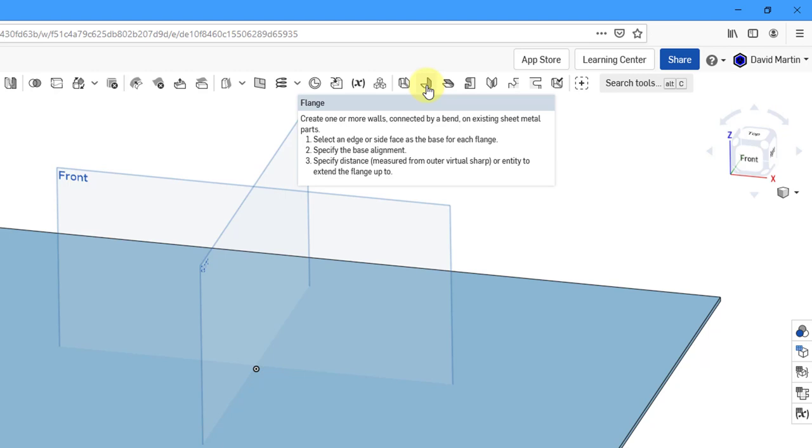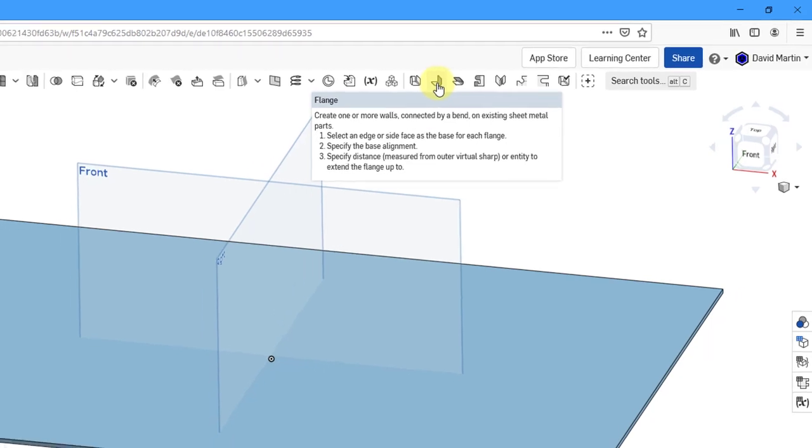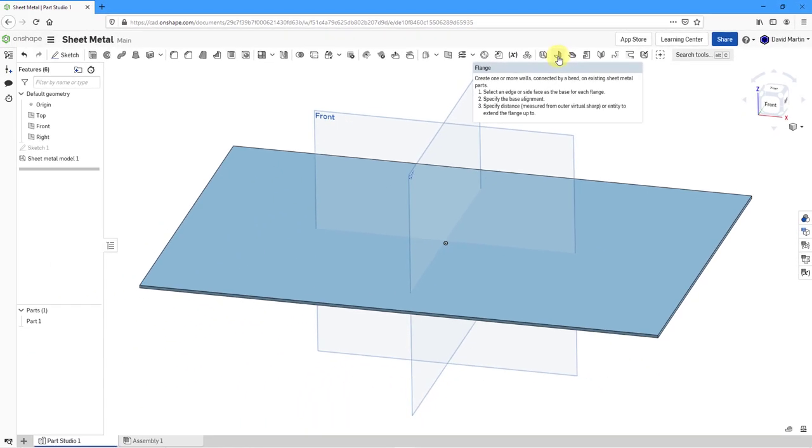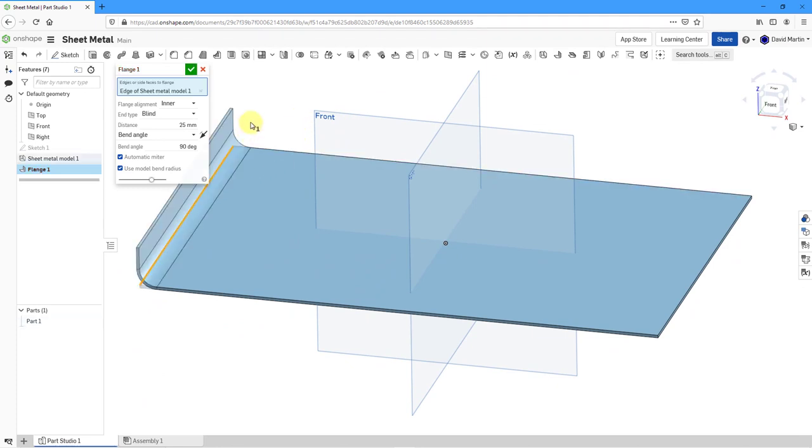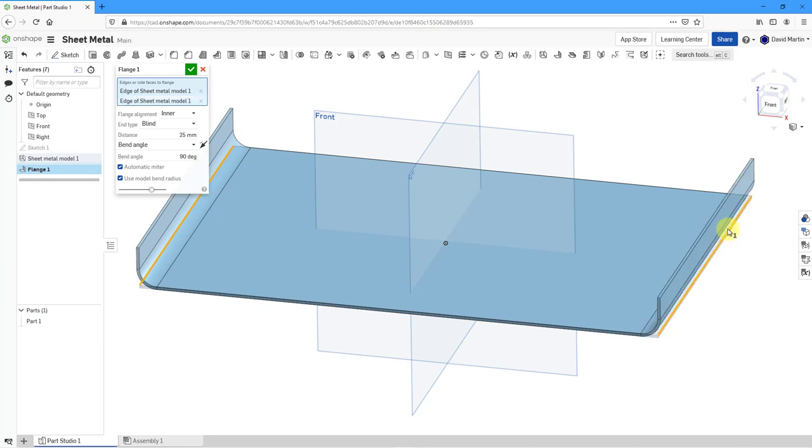It prompts you that you need to select an edge or a side face as the base for each flange. Then specify the base alignment and the distance. Let's click on the icon. I'm going to start off by selecting an edge over here. You can see a preview of the geometry. Let's select an edge over on the other side.